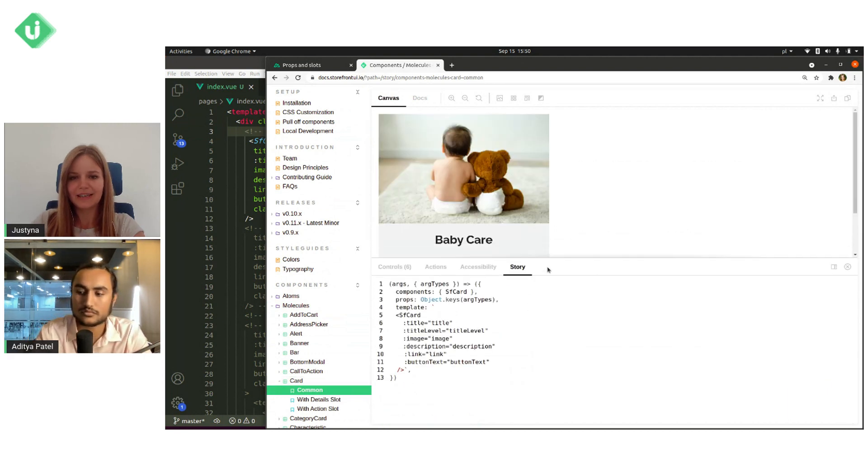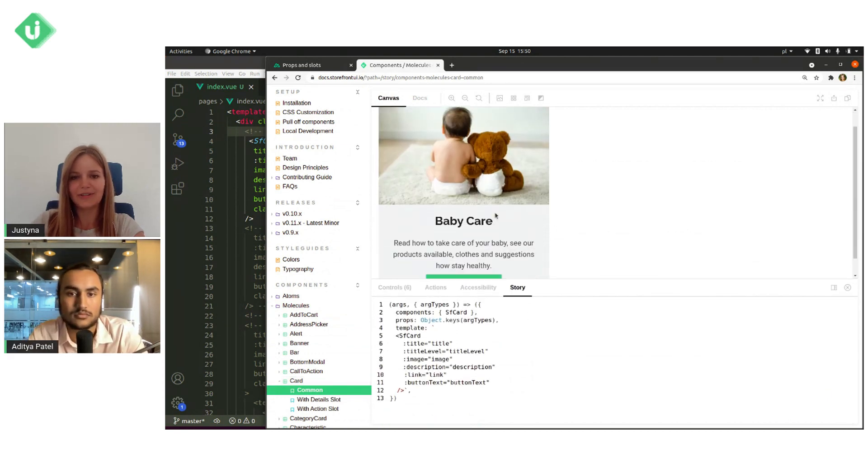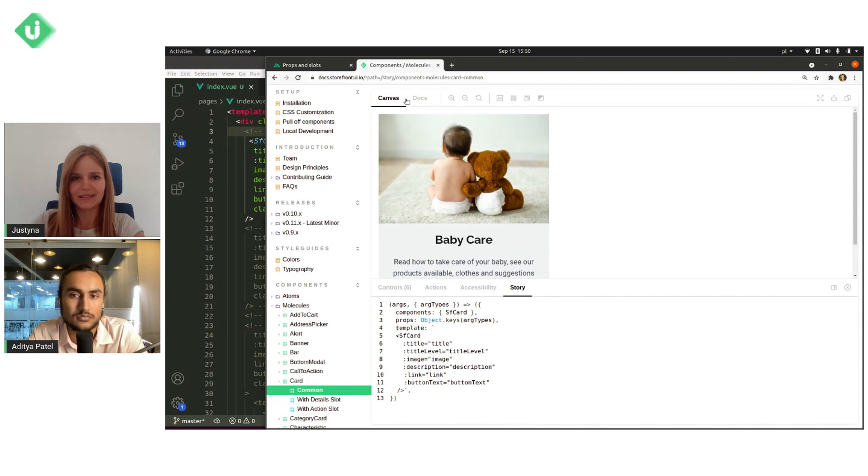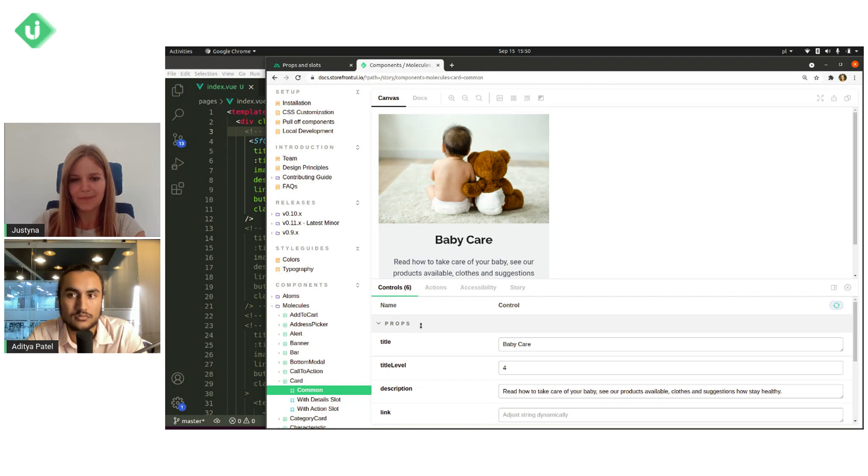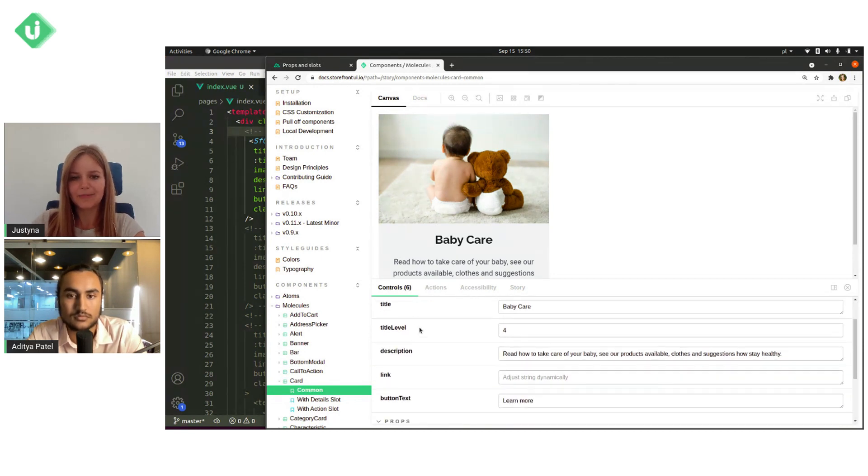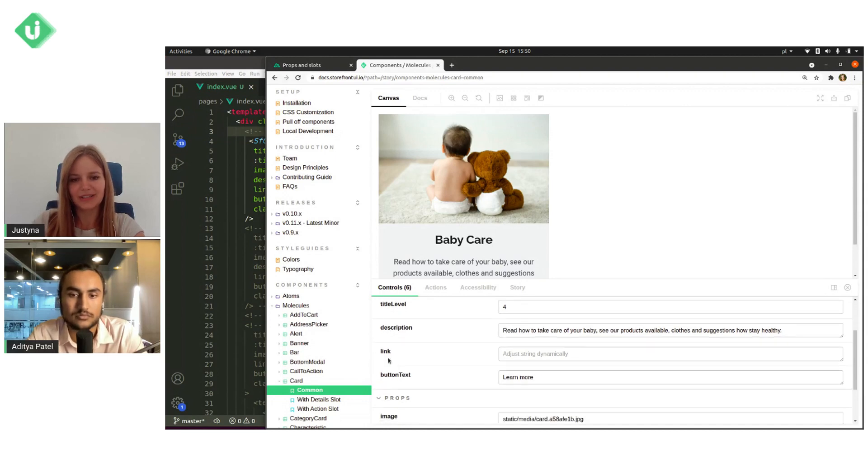Here you can see an example of sf-card component. It is in Canvas tab. And then below in controls, you can see props tab. And here you can see all props that are needed for this component.